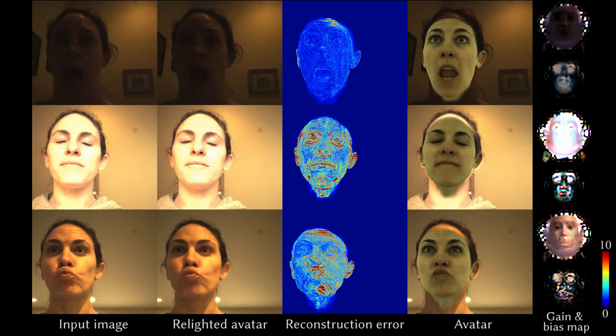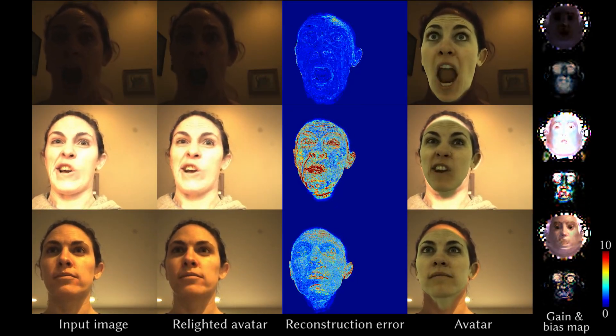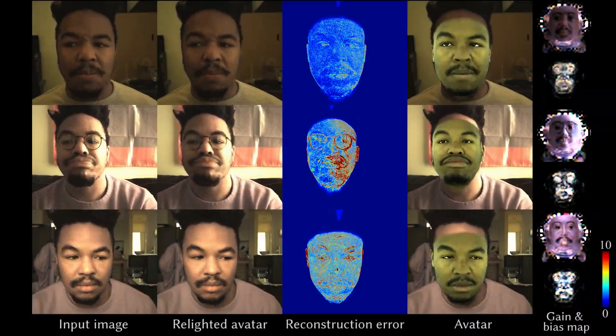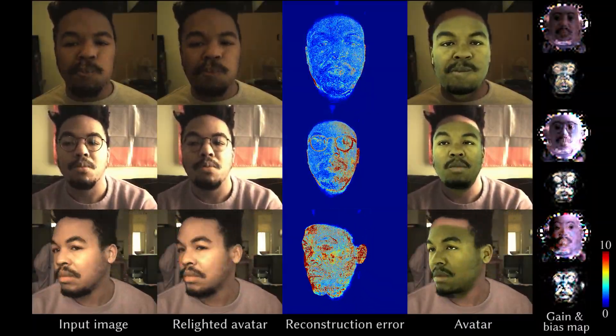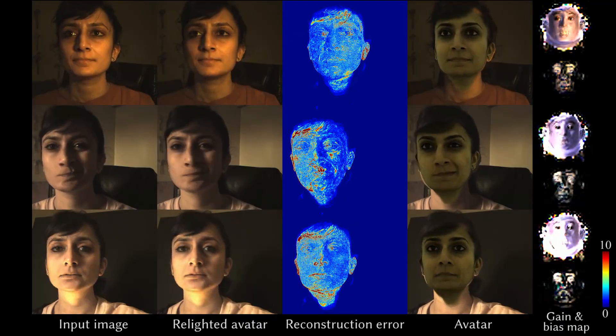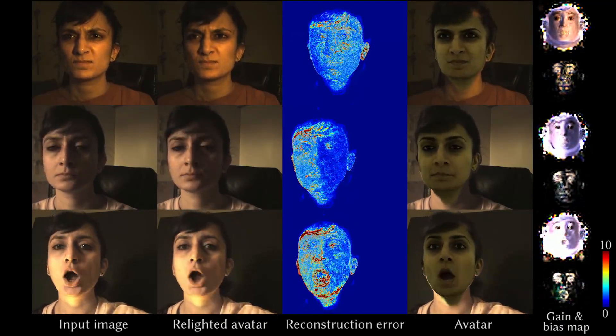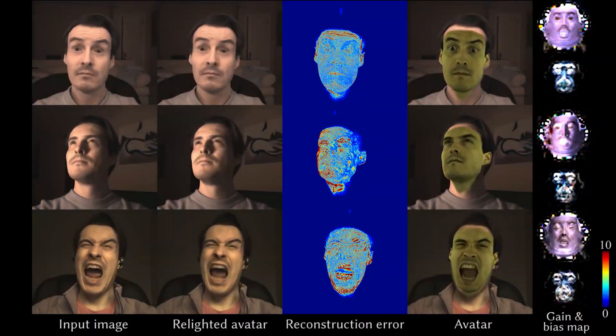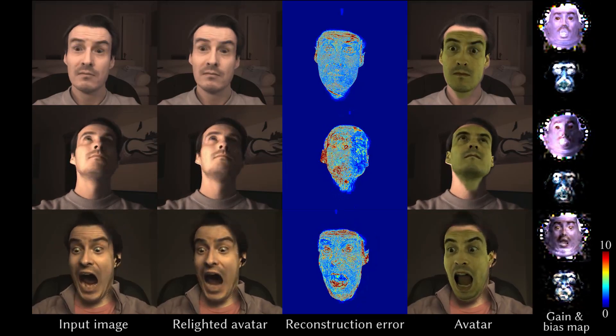Here we show more results of the offline face model fitting. Our method is able to reconstruct avatars from multiple different users under different lighting conditions while preserving detail and subtle facial motions. The gain and bias maps for our lighting model vary per frame and can change dramatically due to variations in head pose and expression.